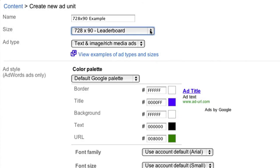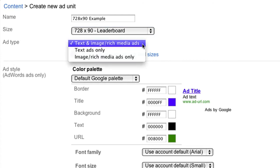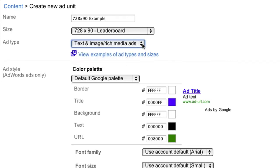Now you'll select your ad type. In order to maximize your revenue by allowing all eligible ads to compete to show on your site, we recommend you select text and image slash rich media ads from the drop-down. Not all sizes can support image and rich media ads, so we suggest sticking to the recommended sizes highlighted in the ad size drop-down above.